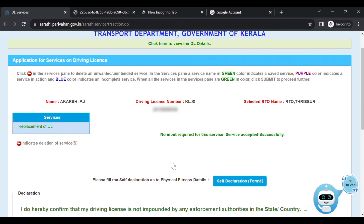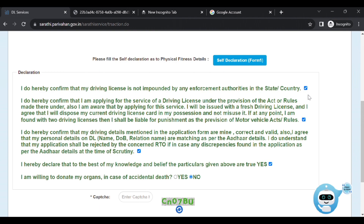The window has opened. We will now click the self-declaration Form 1. Click the right side button. Click the physical conditions, then click the right side button. Click to apply the electronic signature.